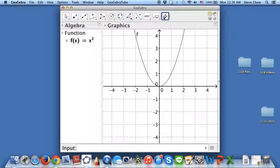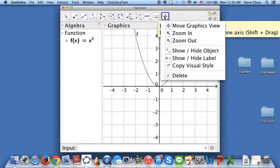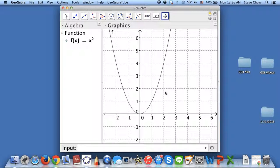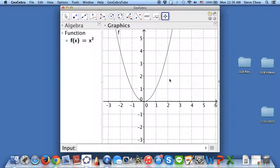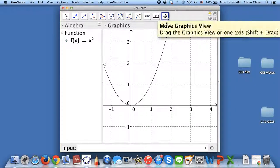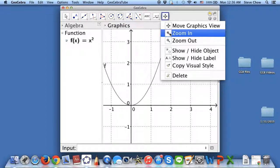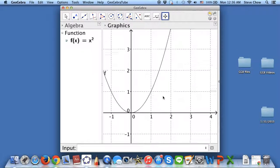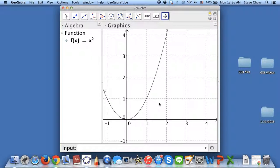So let me just choose Move, and I'm just going to move this around. Because I want to focus between 1 to 2, I can scroll to zoom in and out. You can also do it this way if you would like. But I think this is okay for now — from 1 to 2.